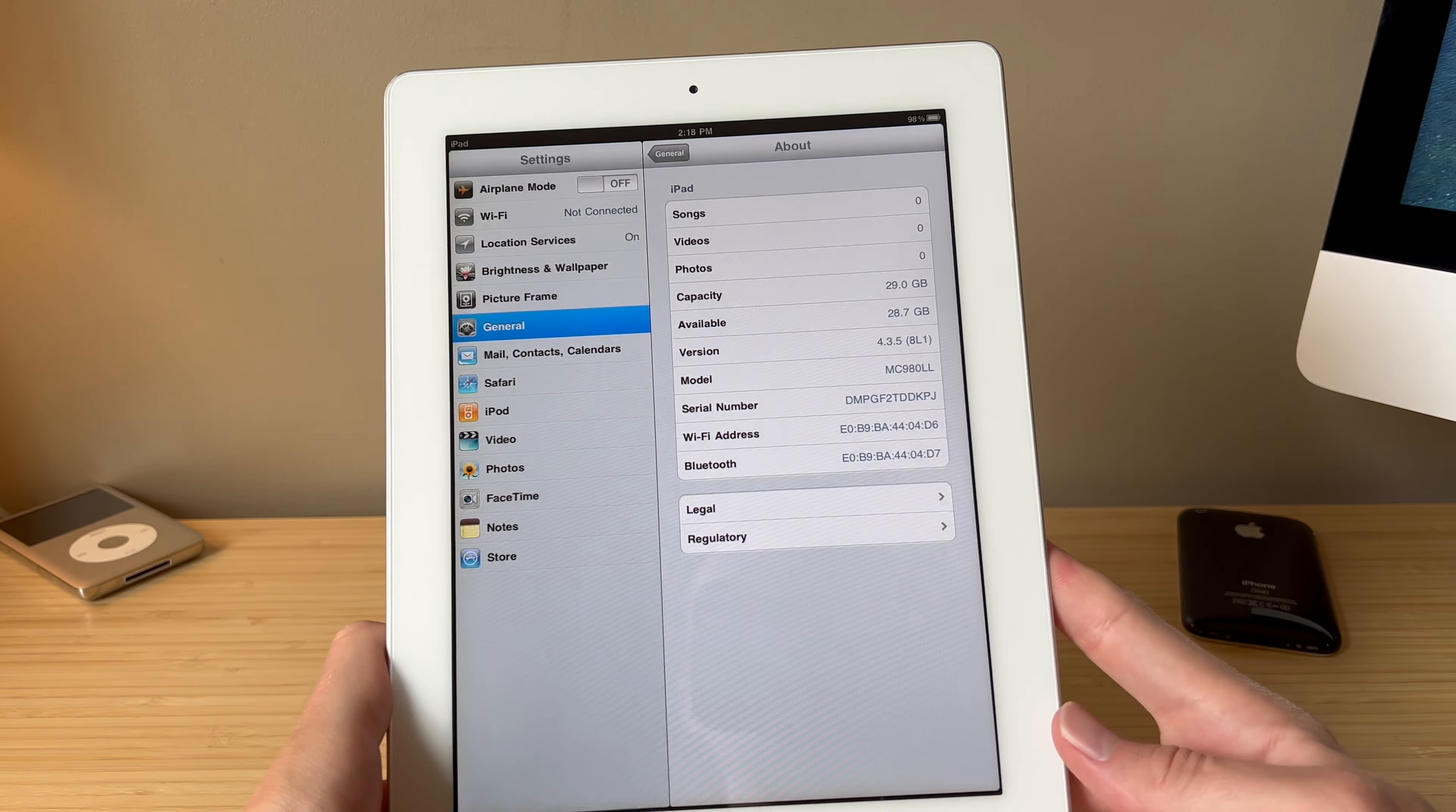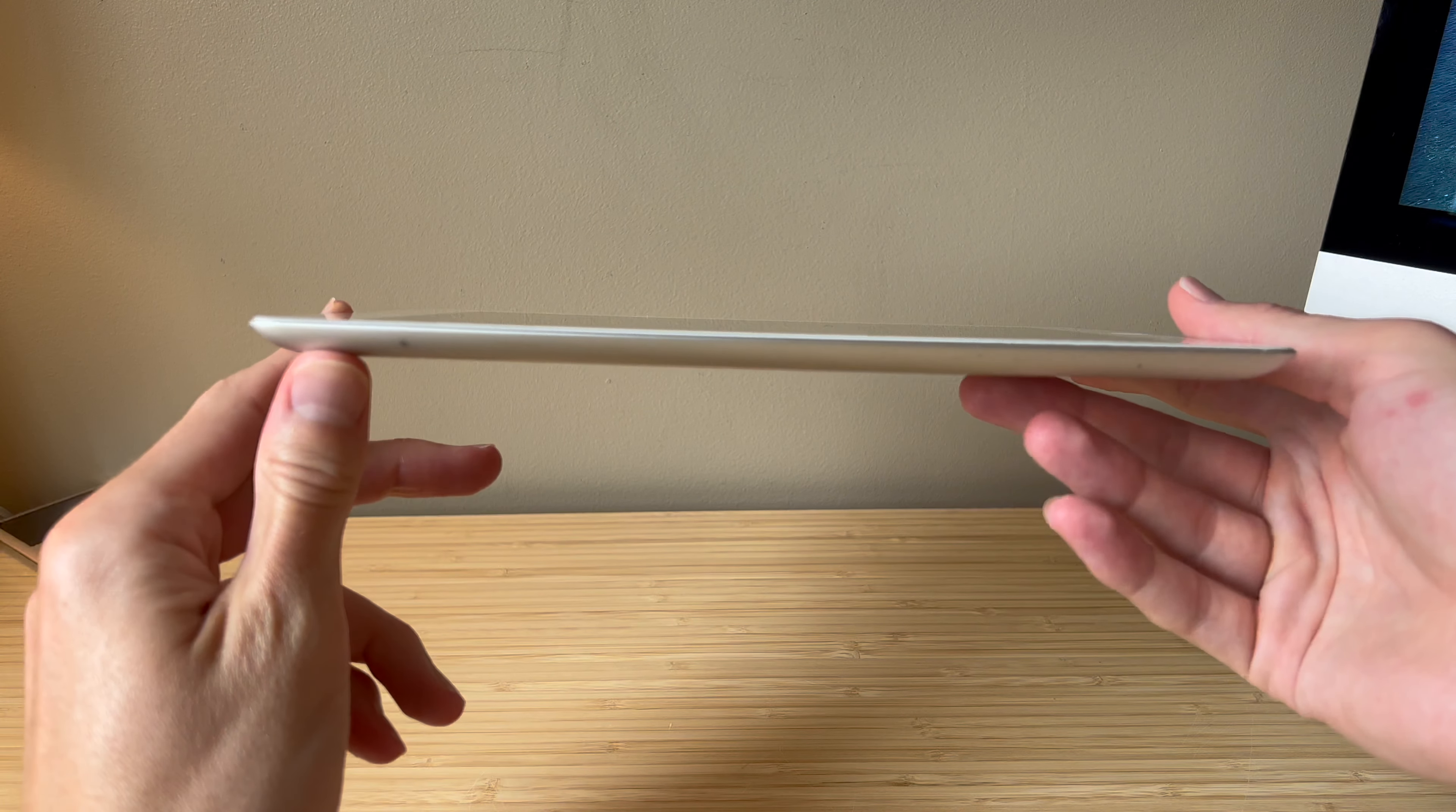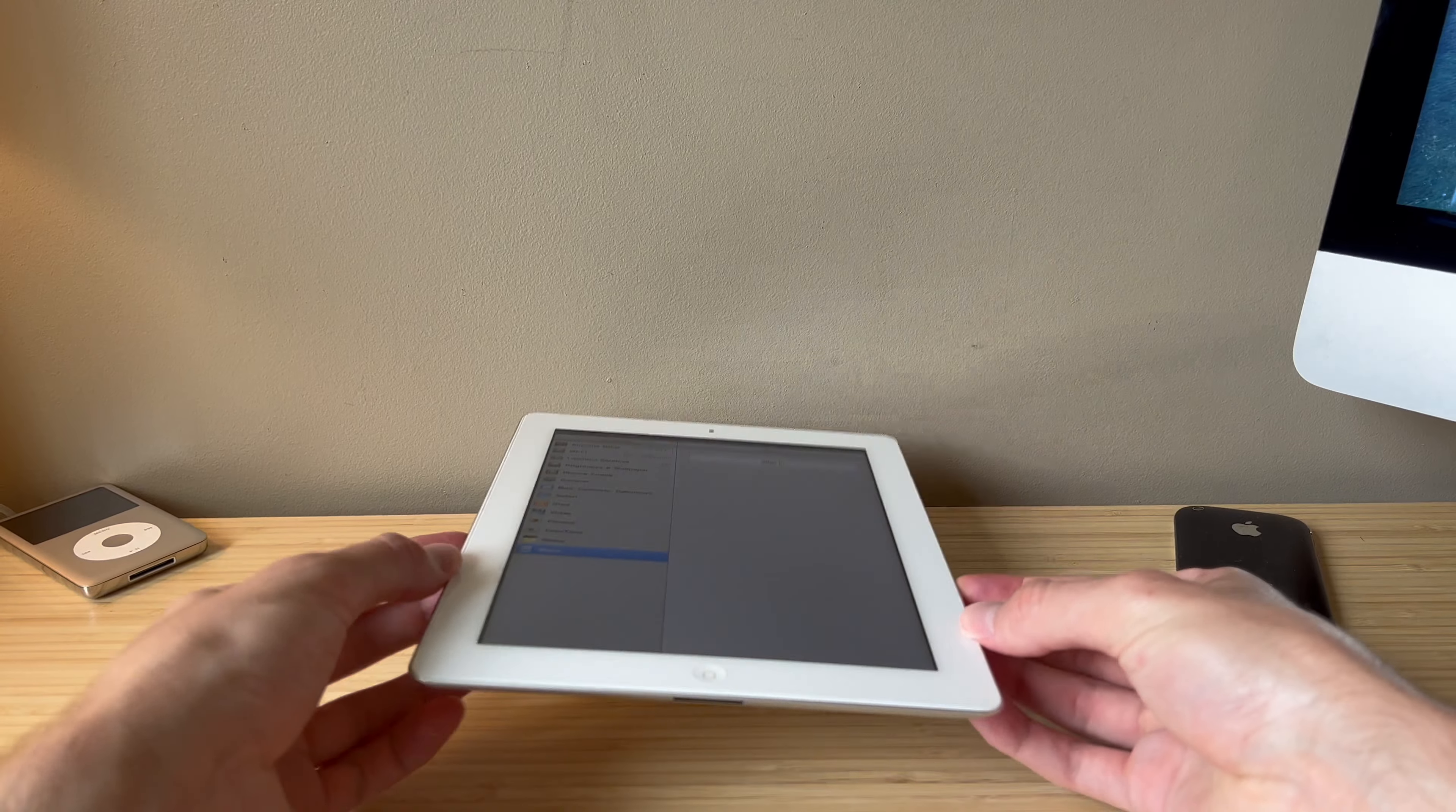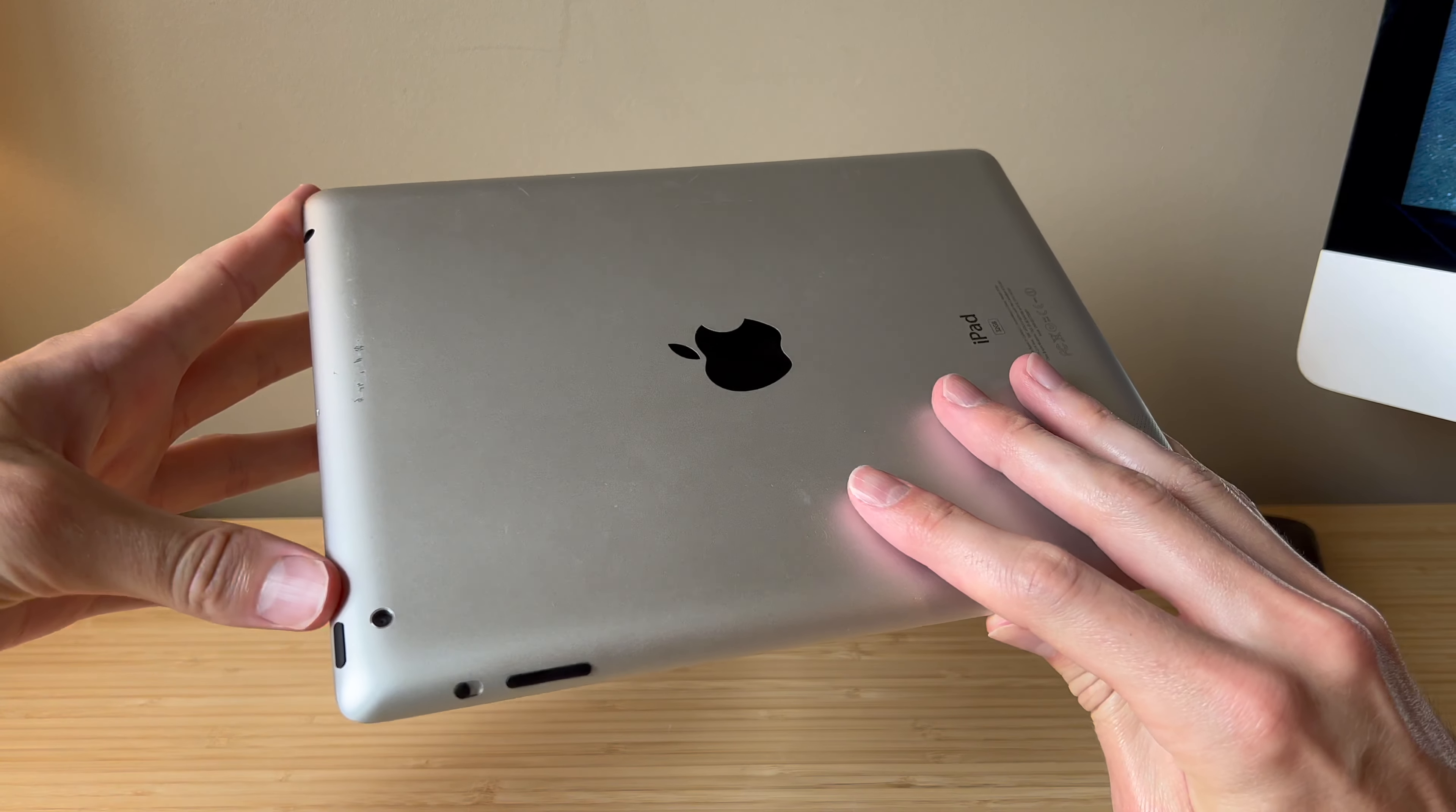So a little background, the iPad 2 improved in a lot of ways upon the original iPad. It is much thinner and has a flat back. So when you set it down, it doesn't rock back and forth when you touch it, which is something the first generation iPad kind of struggled with. This was the first iPad to feature a FaceTime camera as well as a rear camera.